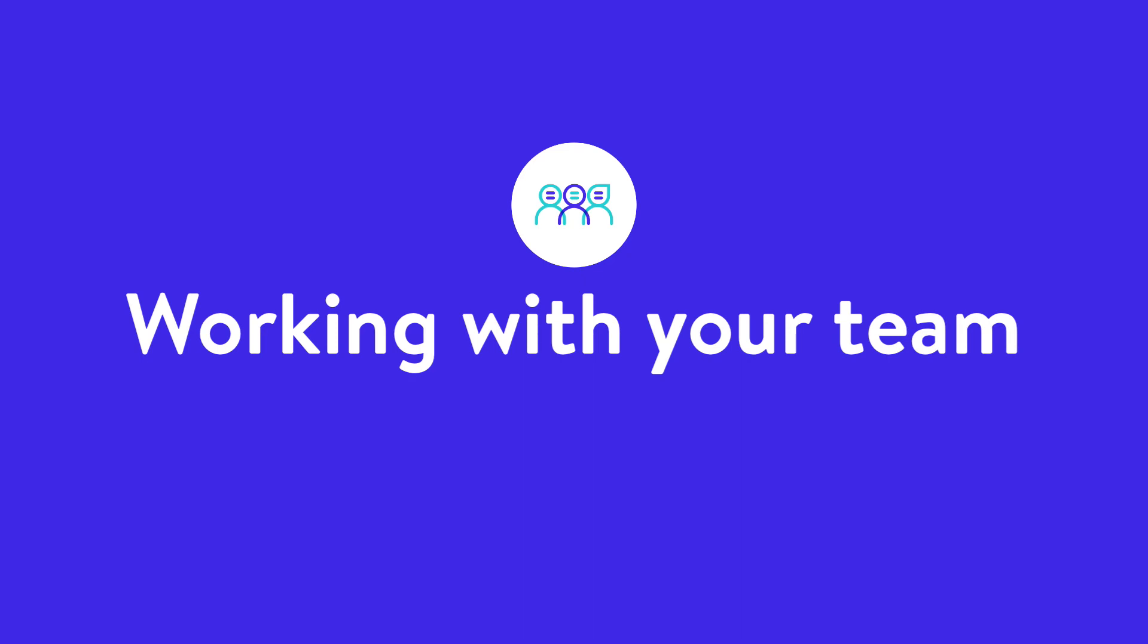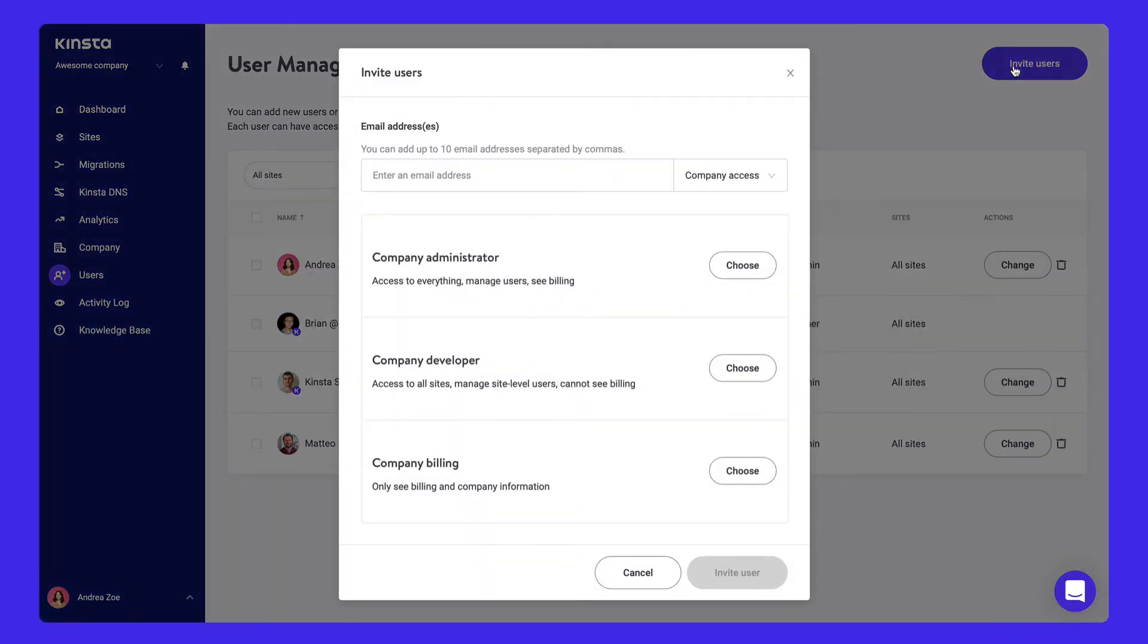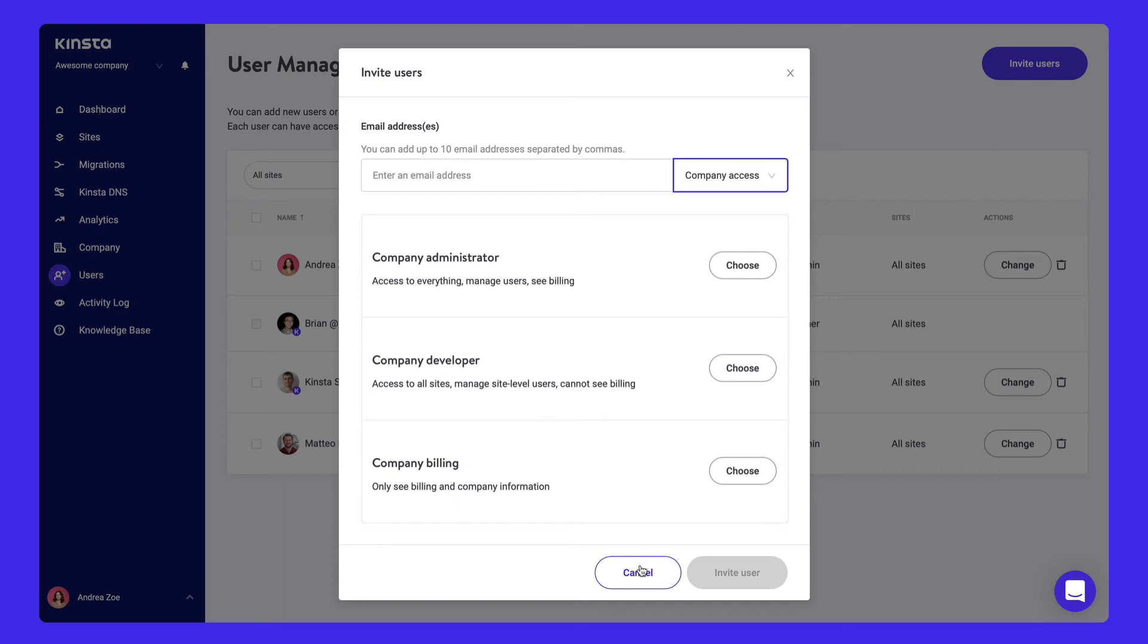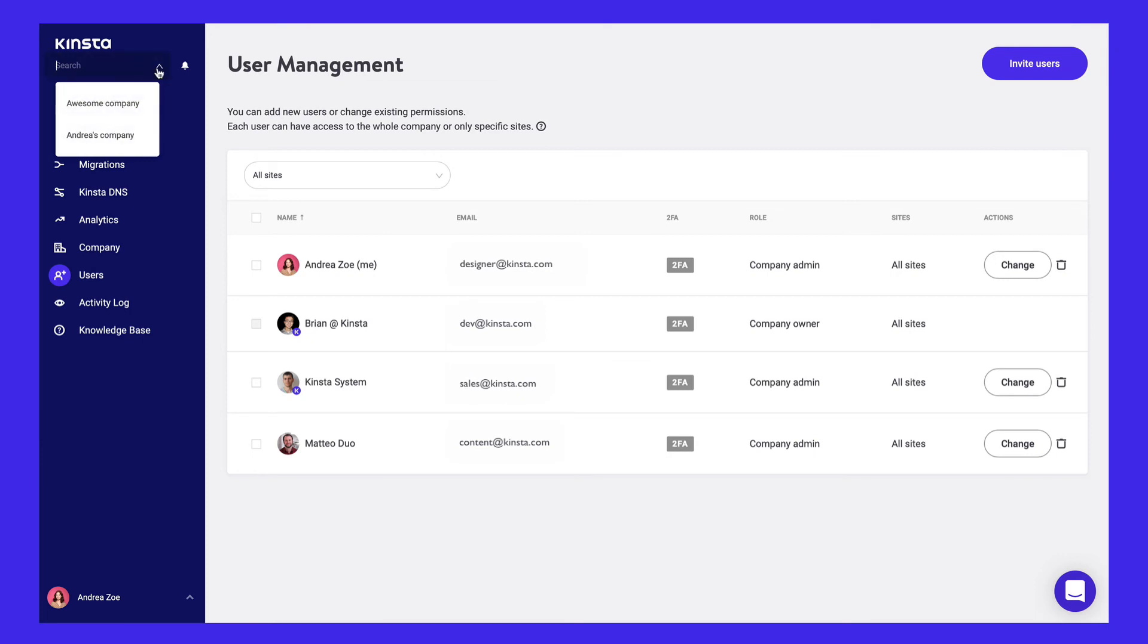Add any number of users to your team with our powerful multi-user feature. In MyKinsta, we offer company and site-level user access. Give your team members access to all your sites, just billing, or add them as developers and administrators to a subset of your sites. If you're a user on multiple accounts, toggle easily between them in the top left corner.